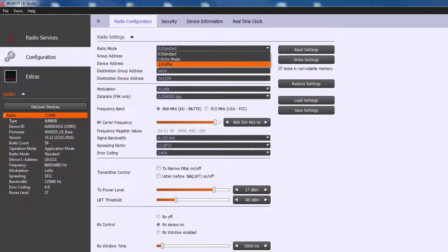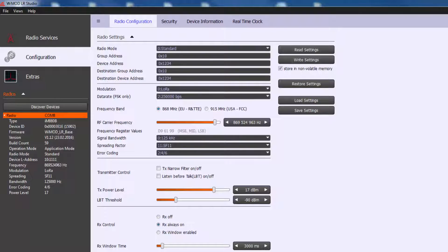Sniffer mode allows monitoring the radio communication between other devices. Group address is used to separate groups of radios; this value is compared against the TX group address field of a received radio message to filter radio packets. Device address is used to address a specific radio device; this value is compared to the TX device address field of a received radio message to filter radio packets. Destination group and device address are used as target address for transmission of locally generated events.